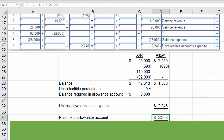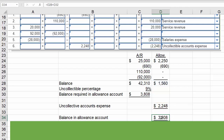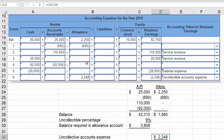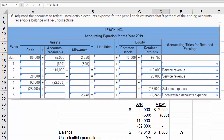This is just proving the number: add the balance before entry six to the uncollectible accounts expense we need to record before issuing financial statements for the period, and that's how we get to $3,808. So that entry has to be made, and that takes care of this problem.